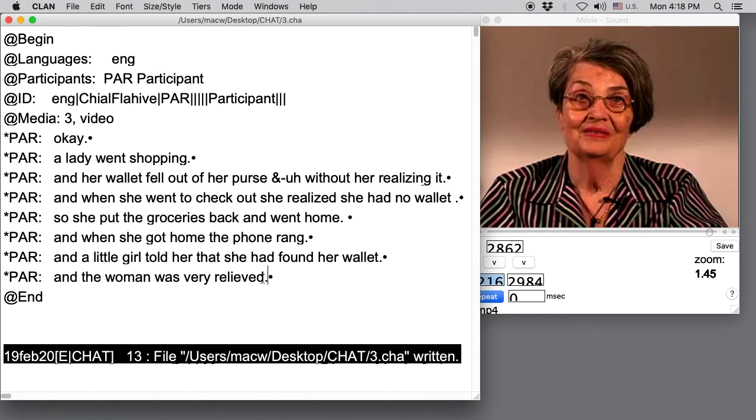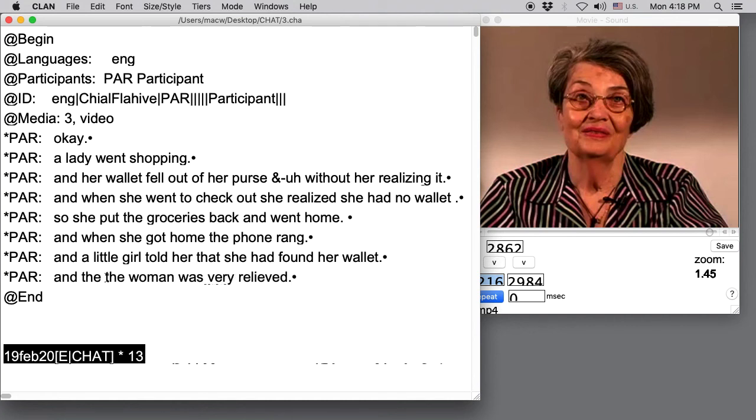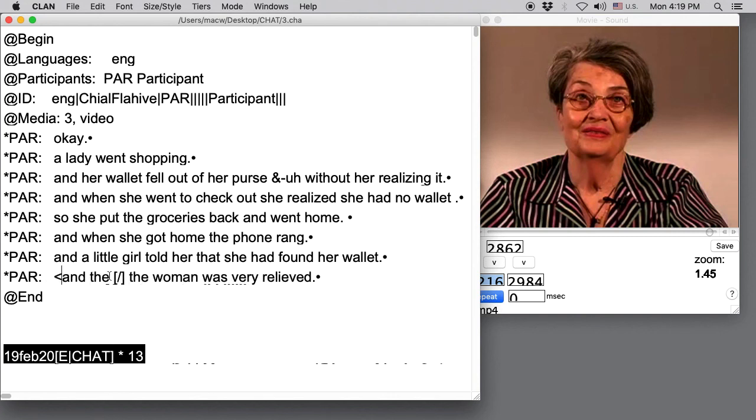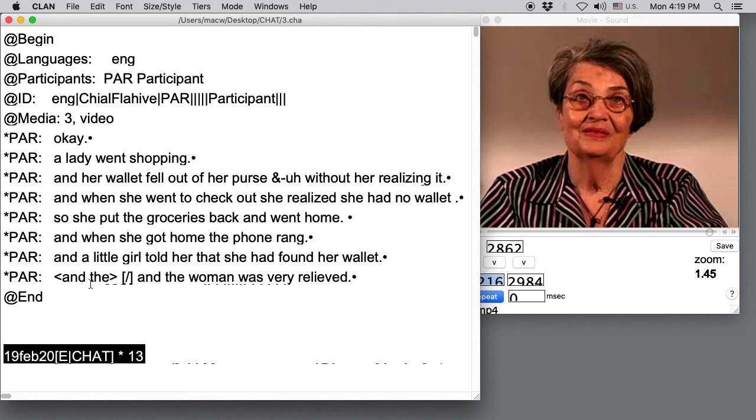Then a few notes about how to deal with things like repetitions, revisions, and sound fragments. Let's say on the last line she said, and the woman was very relieved. So we would type the second the in there, but we would indicate with a square bracket and one slash that the word the was repeated. So when we eventually run the more command and we get a morphological parse underneath the utterance, it won't parse the word the two times. Let's say she said, and the, and the woman was very relieved. So it was more than just one word repeated. And we put those words inside angle brackets to indicate that both of them were repeated.